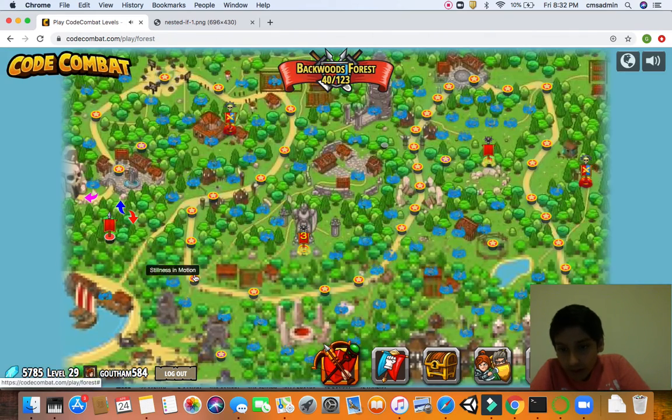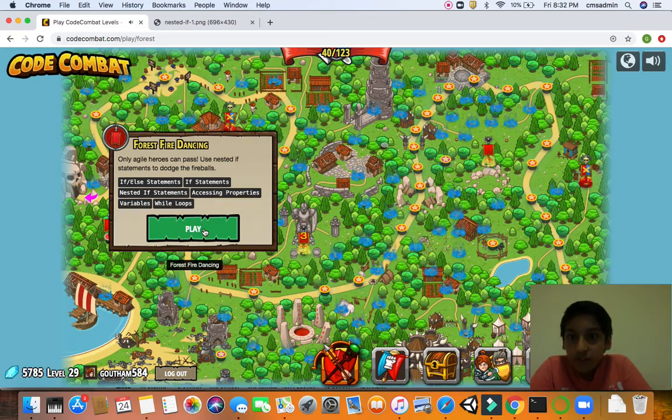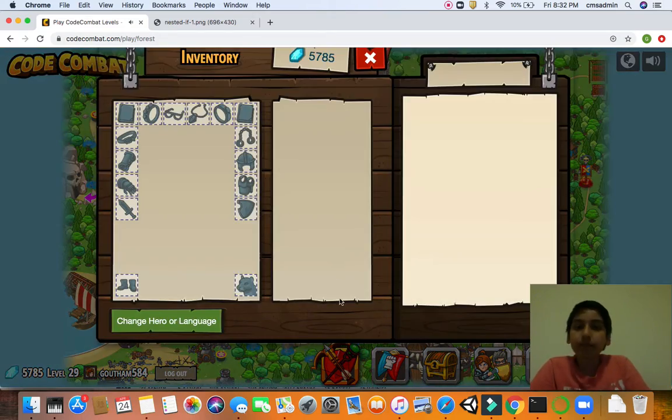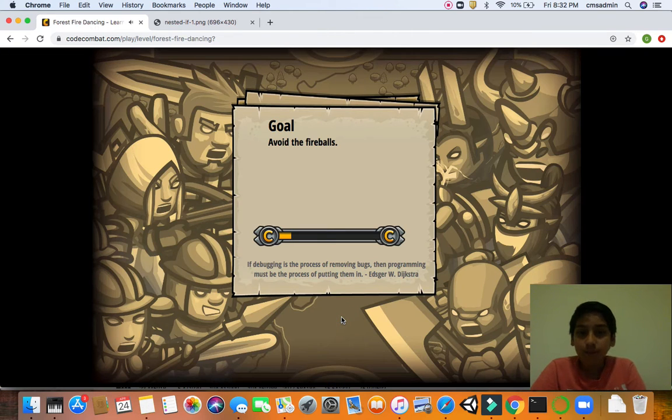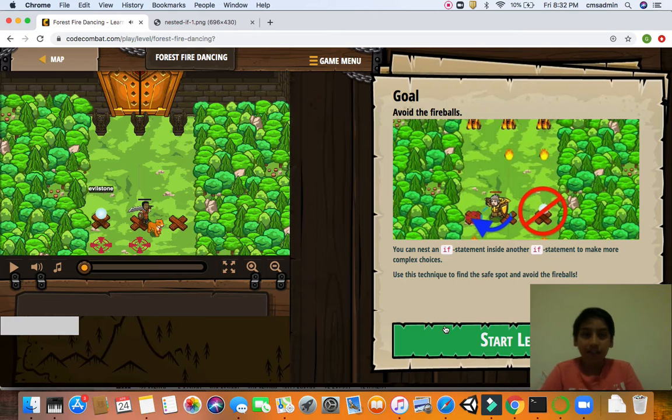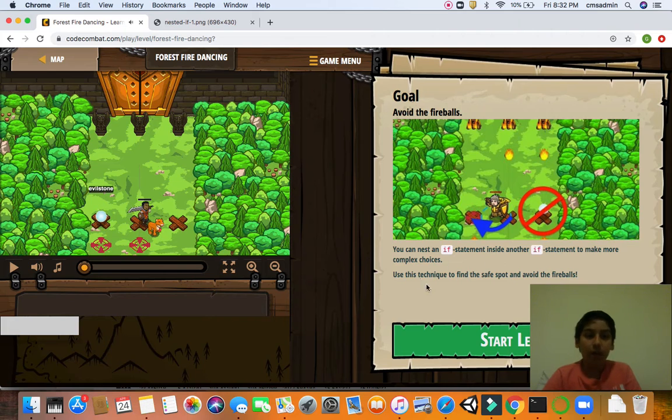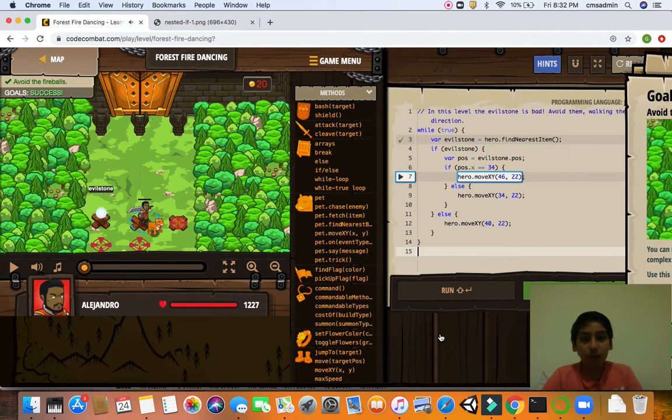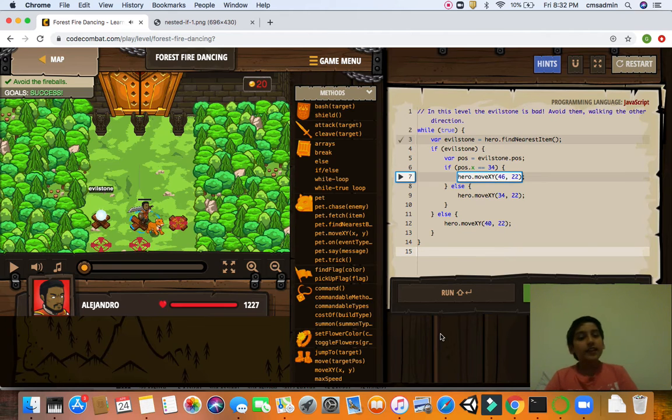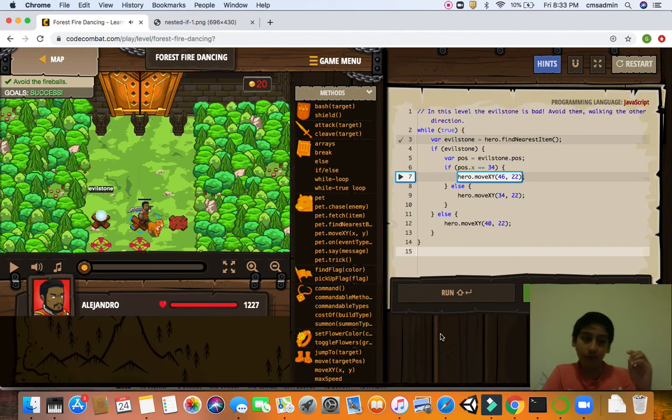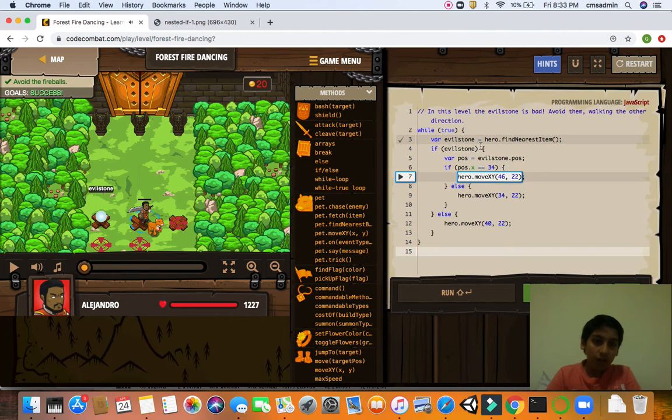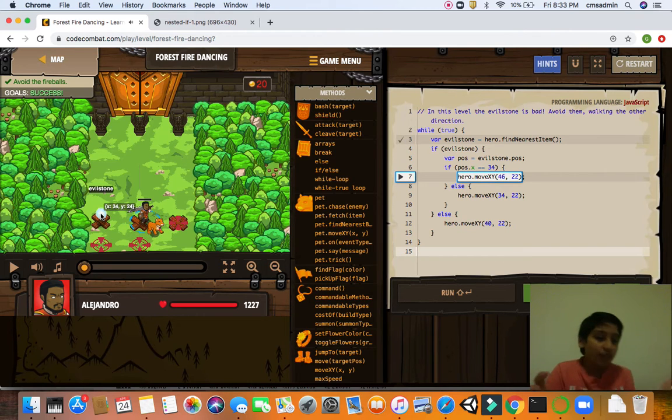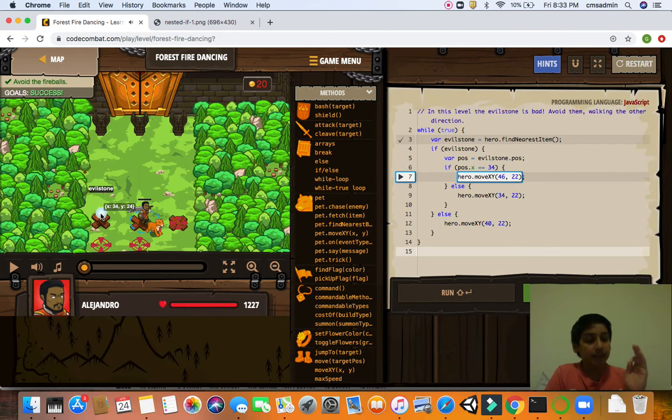So now you see how all of this connects together, making a very good code. So now, let's just have a little more code combat to understand this in action. Now, let's go look for some more levels which have else in it. Forest Fire Dancing. Let's see how we pass this one. Now, you can use a nested if statement inside another if statement to make complex choices. Let's see how we do this. Now, this is like an if in an if, nested together. That's why it's called nested. An if in an if.